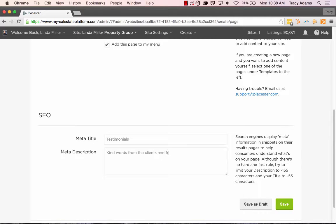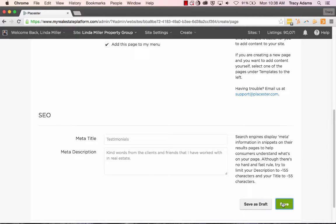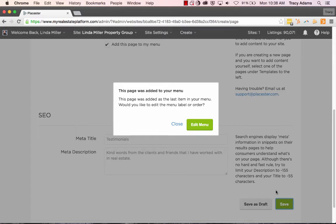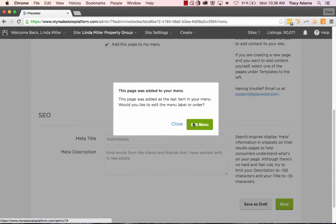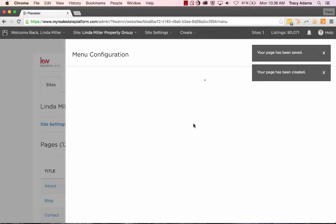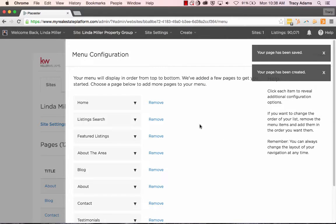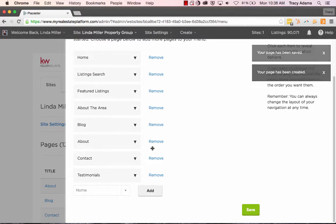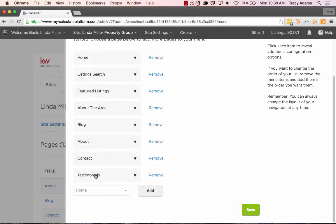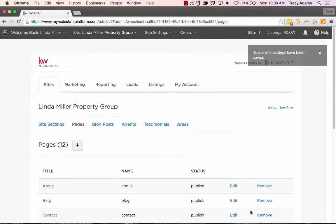So this also has the meta title and meta description area inside of it. So you can fill that out and then click save. So we're also adding this to our menu. Go ahead and click edit menu and we're going to leave it at the end and be able to see and click it from our menu now.